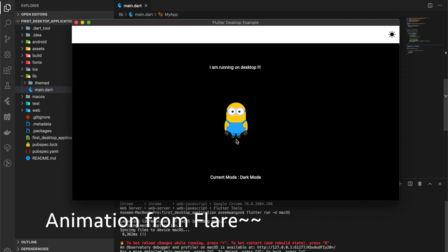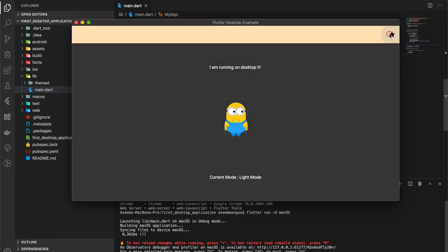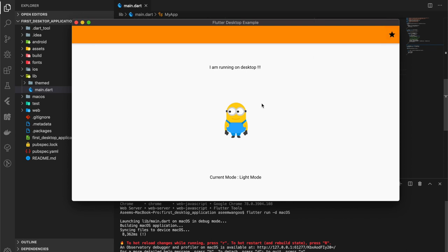This is an animation which is from Flare. If I click back on this icon, it should be light mode, and if I click again, this shows dark mode.